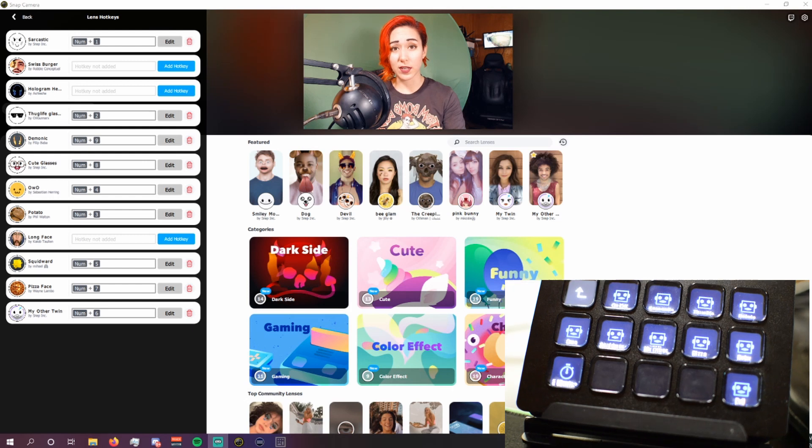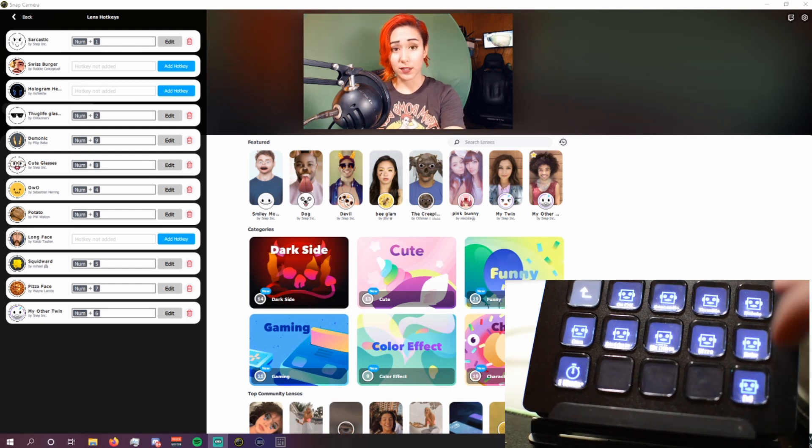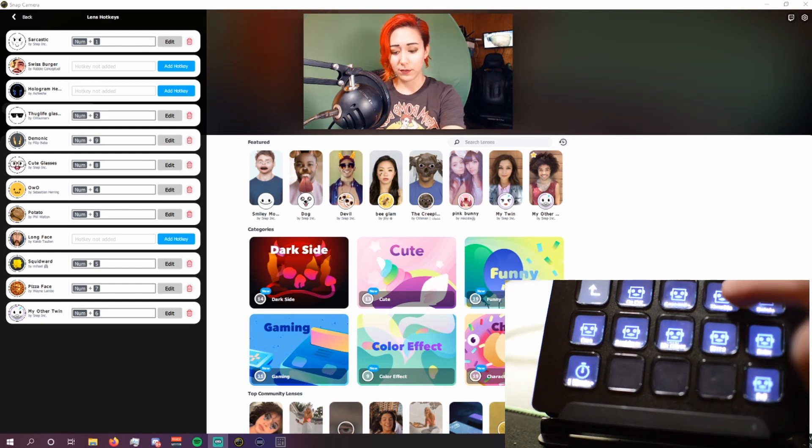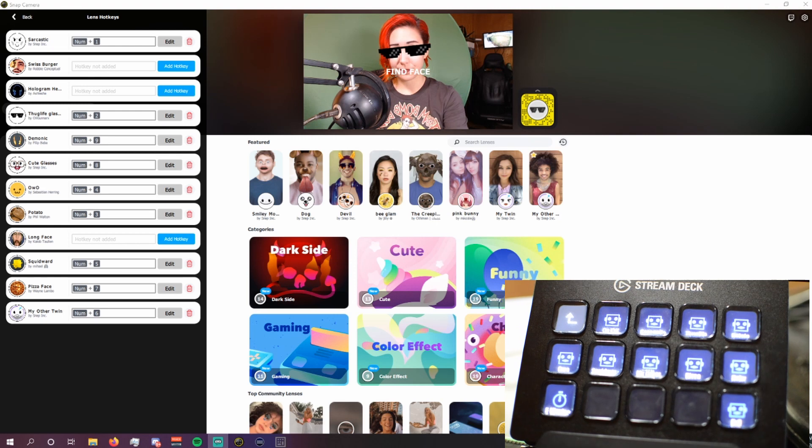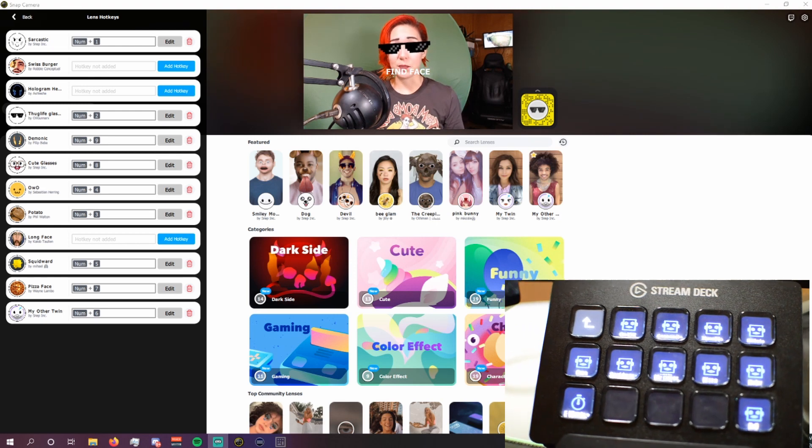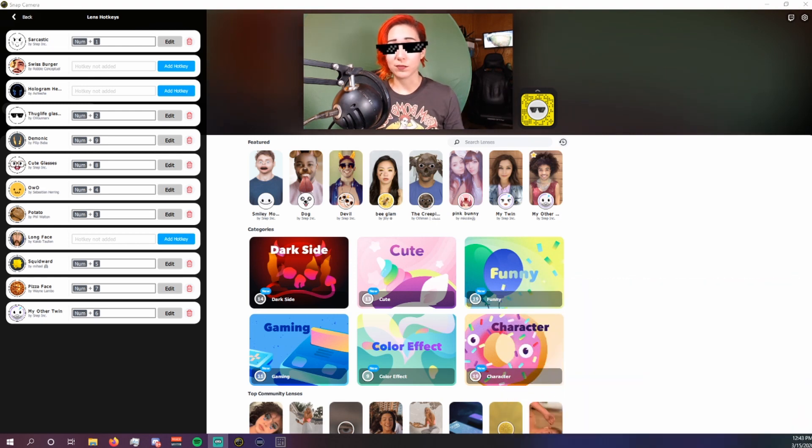So easy peasy, right? Now when they redeem a channel point, let's say for thug life, you hit a button on the stream deck and bam! Now we're just straight thugging it.